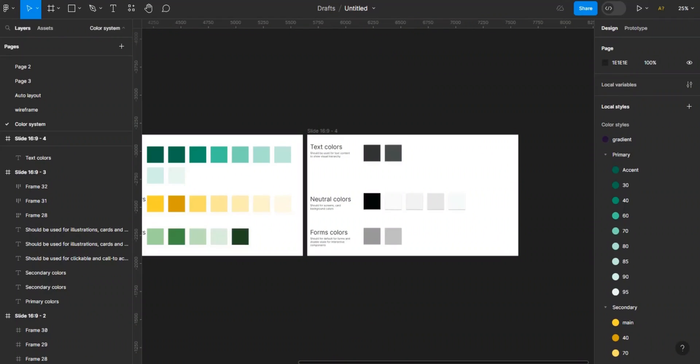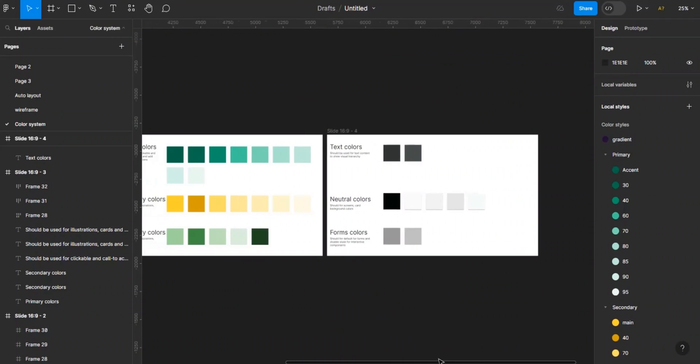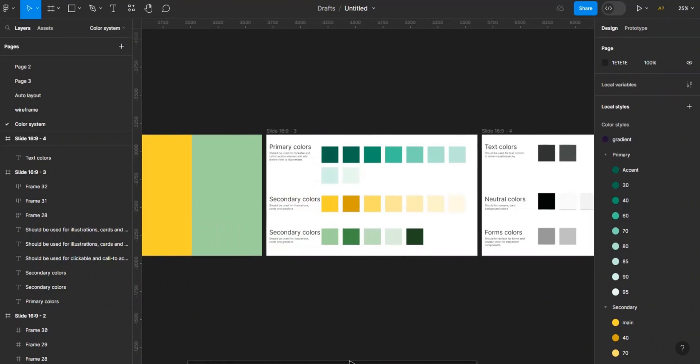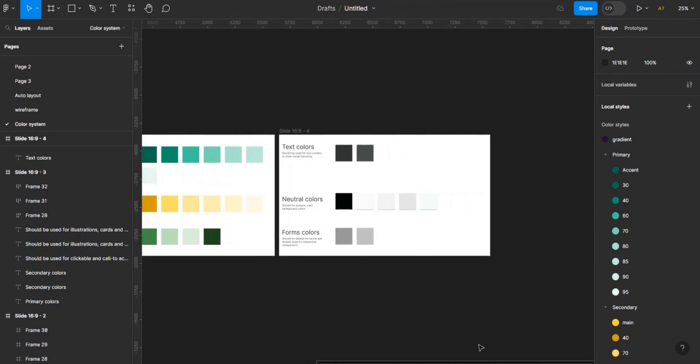So if this is something you're interested in, please don't forget to like, share, and subscribe to this YouTube channel. As you can see, we already created our color system in the previous video, so we're going to be working on the button system now.